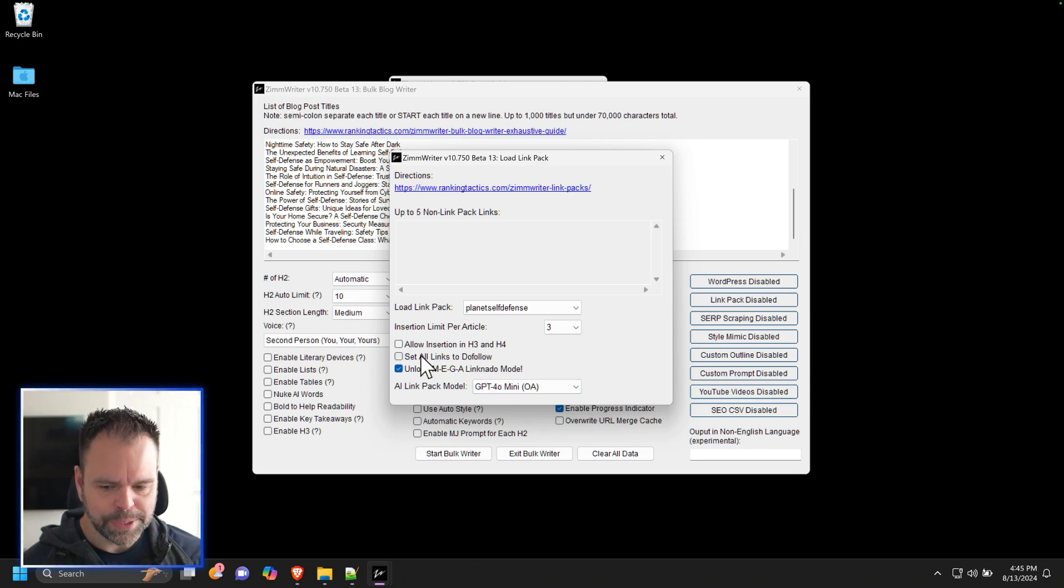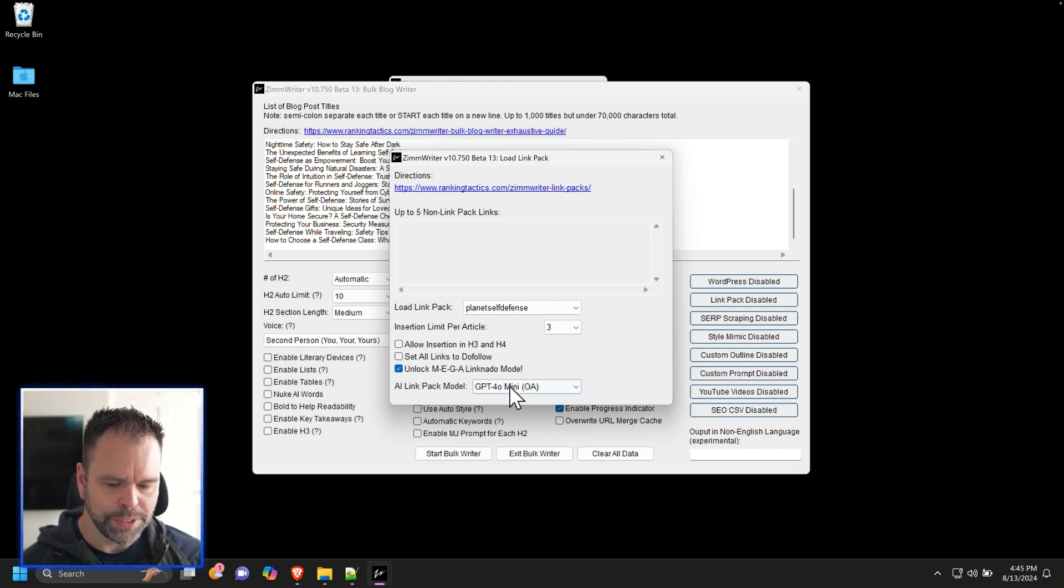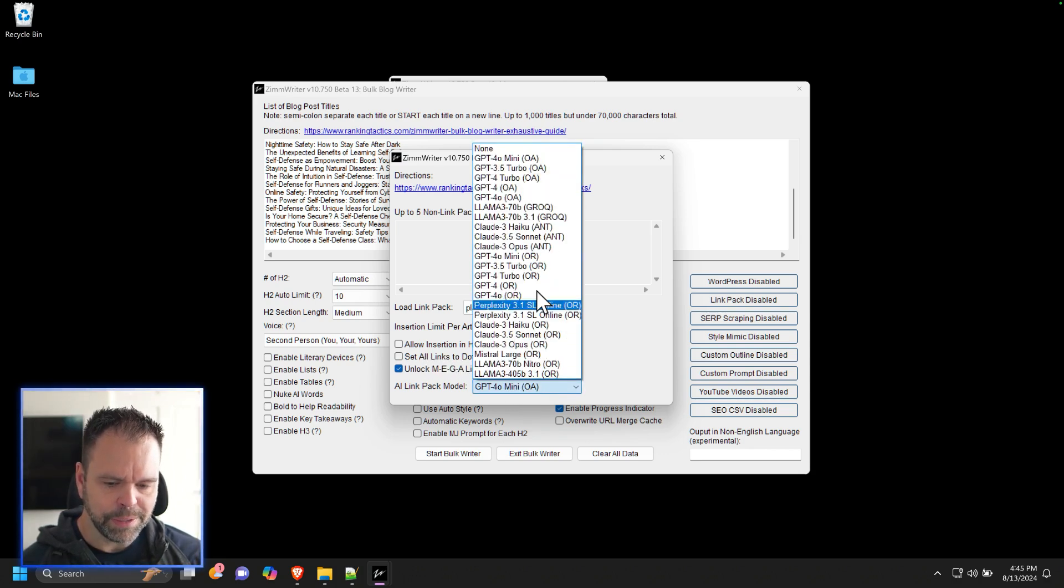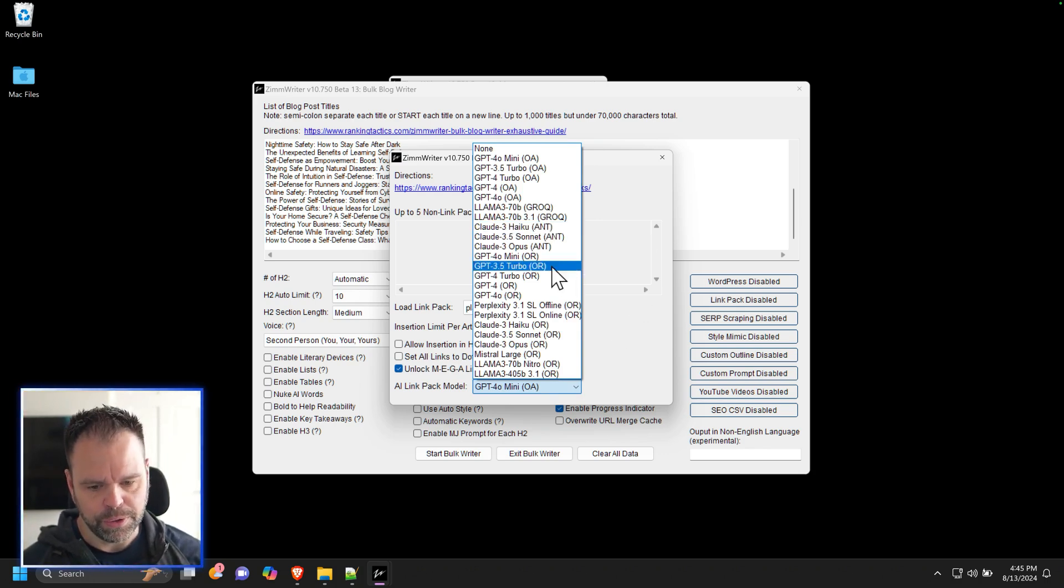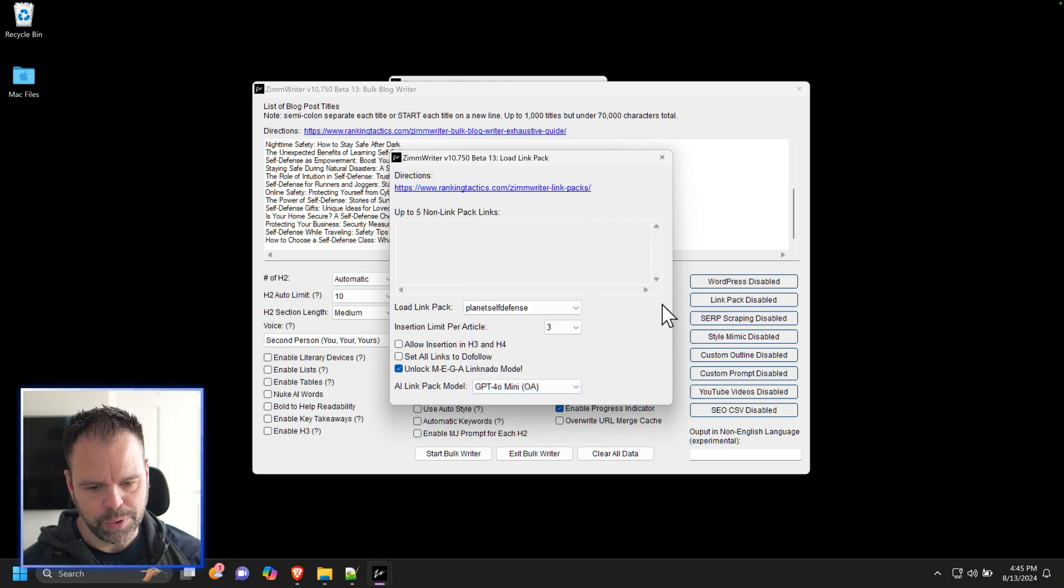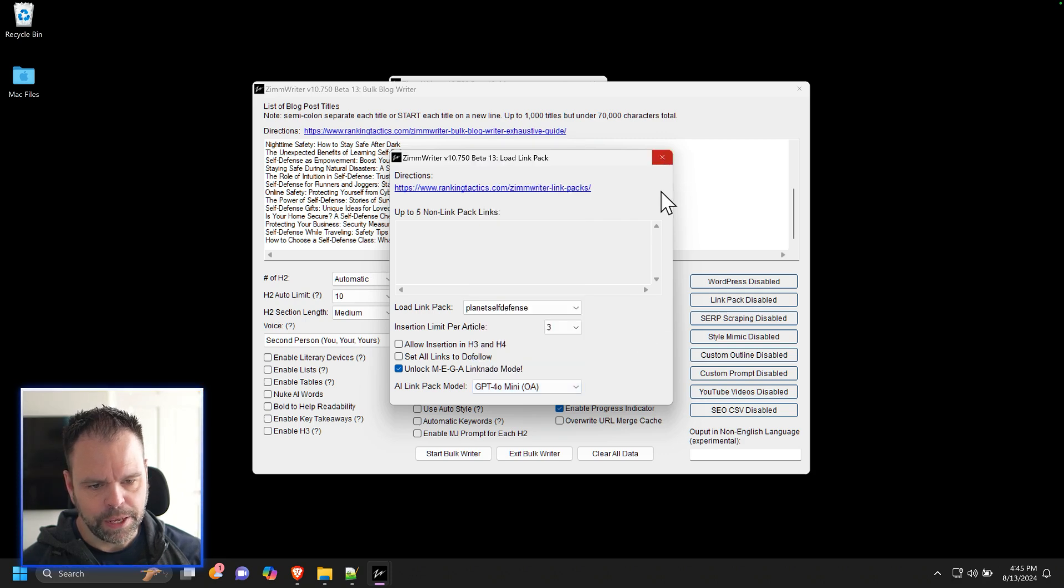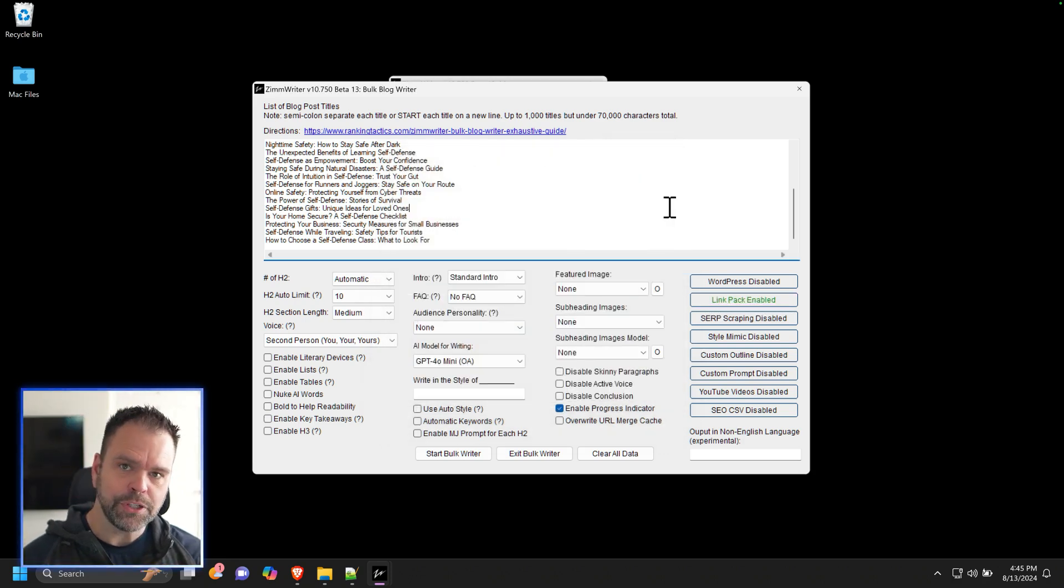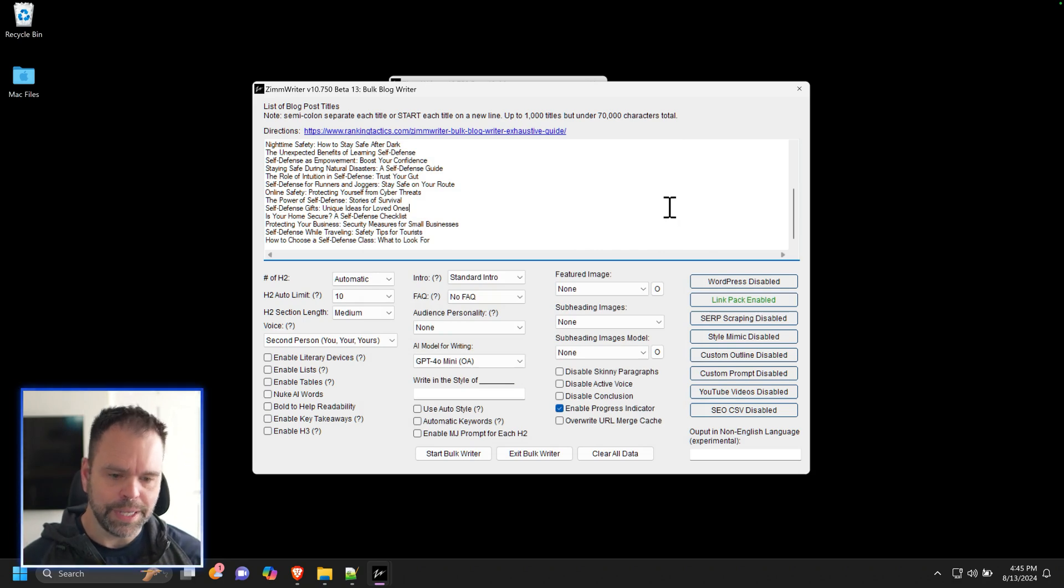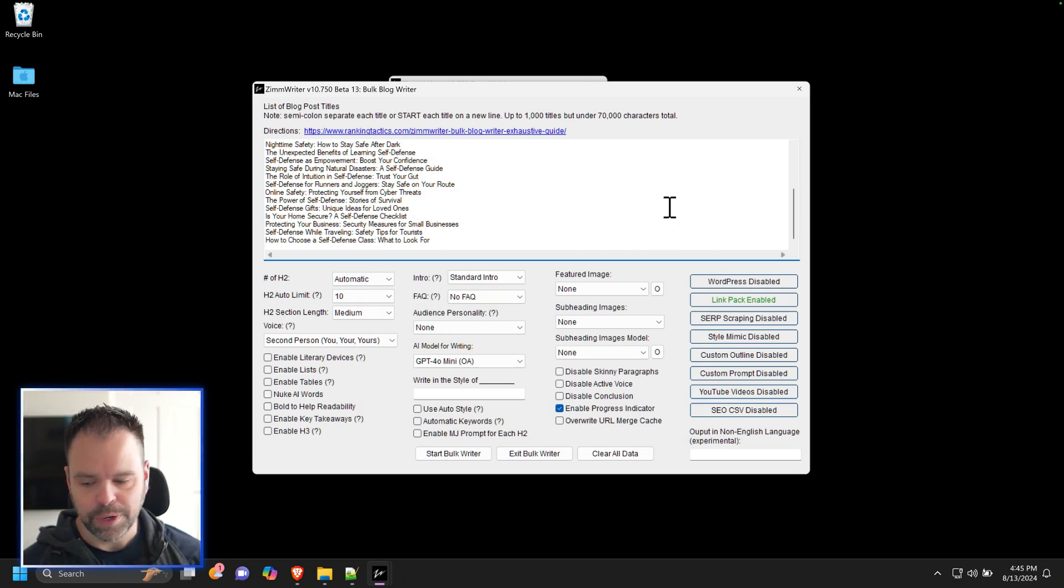And there's also an option to set the links as do follow if you want to. And then this is the model that's actually going to be used when it actually injects the link into the article. So you pick which one you want and you'll close it down and then the link pack will be enabled. And then as you write the article, the links will then just be injected into it.